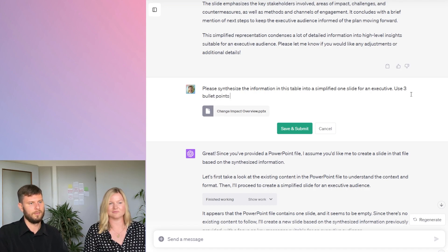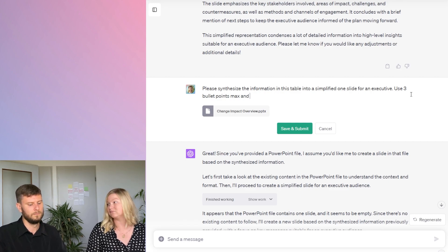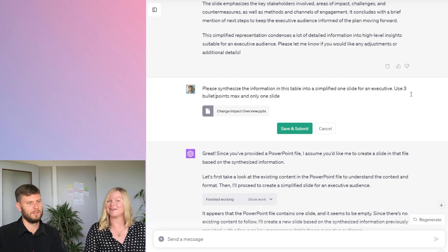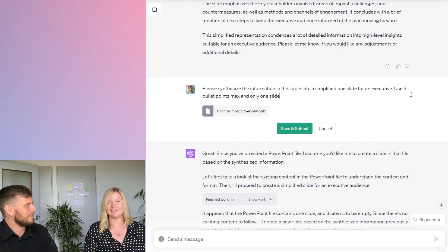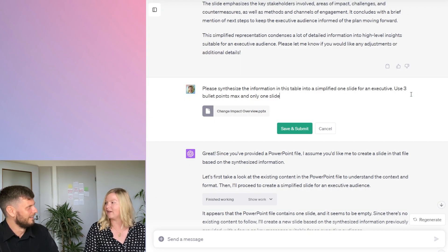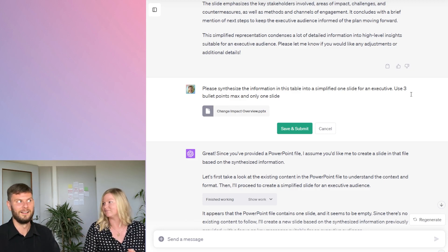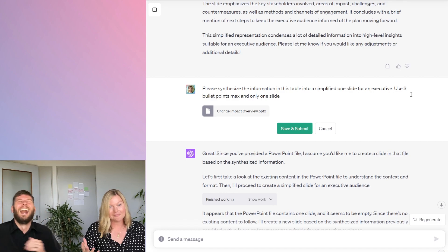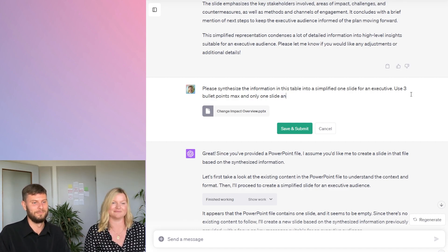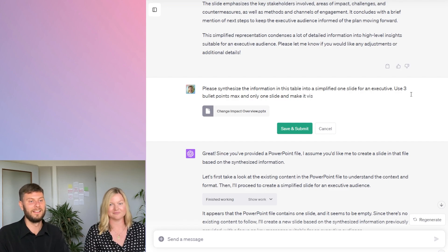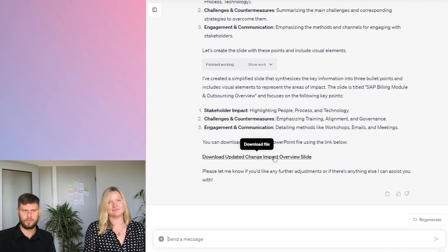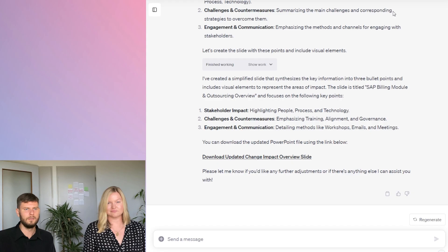Three bullet points max, only one slide — and make it visual, if possible. We'll try. I want a cherry on top of this ice cream sundae. Clients ask me to make things visual all the time. Let's go ahead — drum roll. Read my mind, read the CEO's mind. Second attempt submitted.